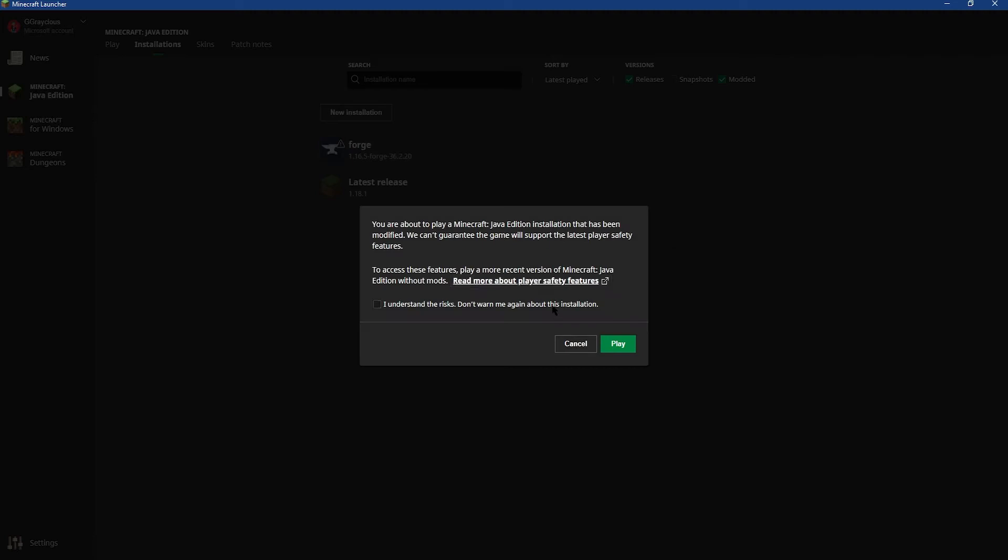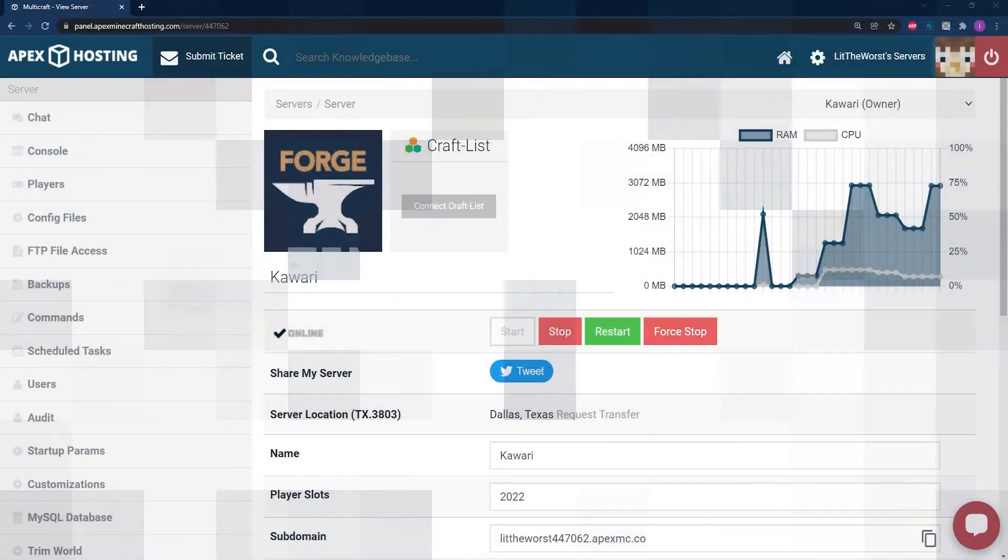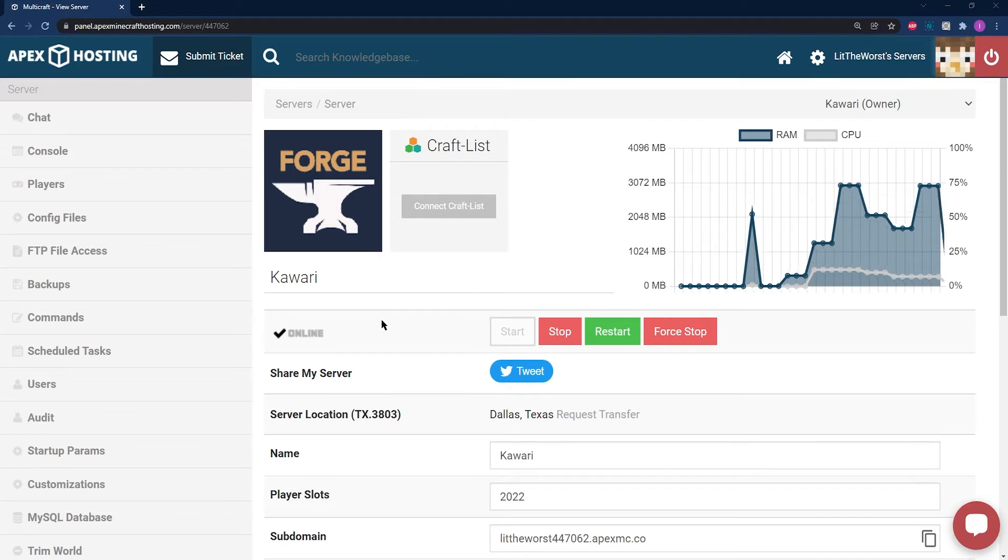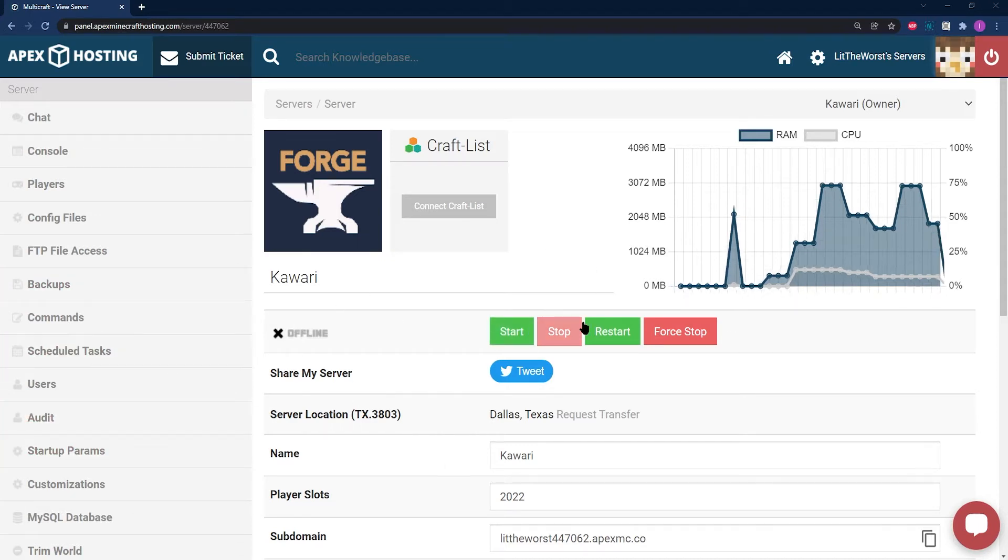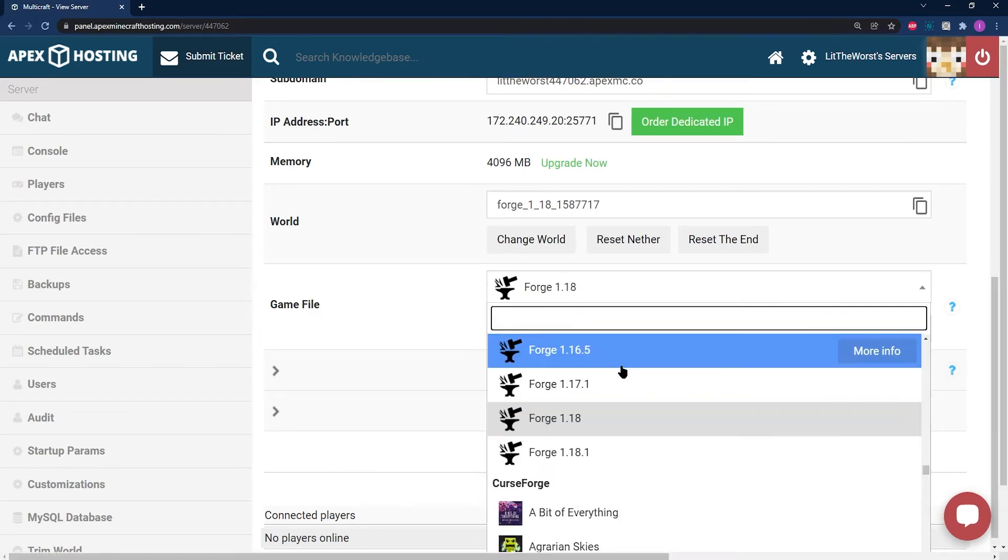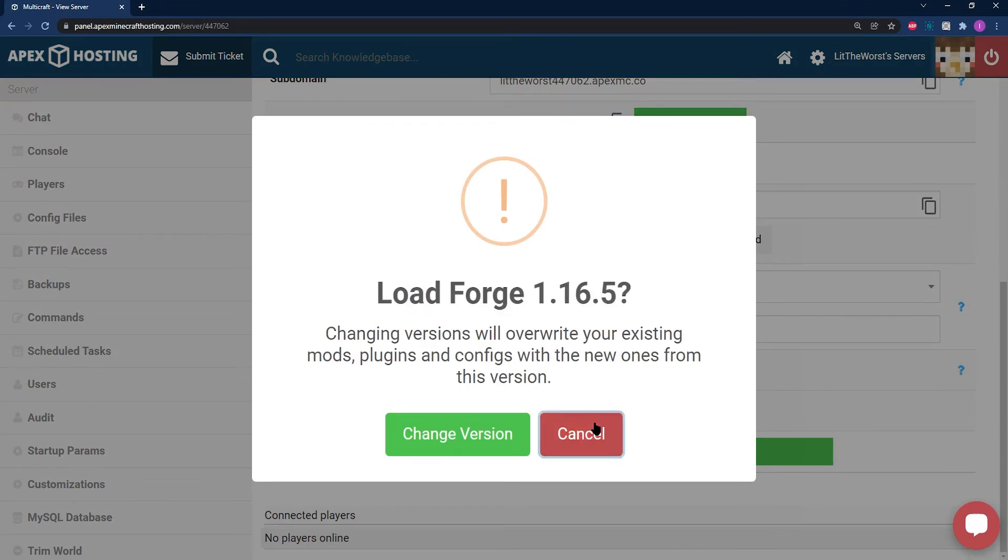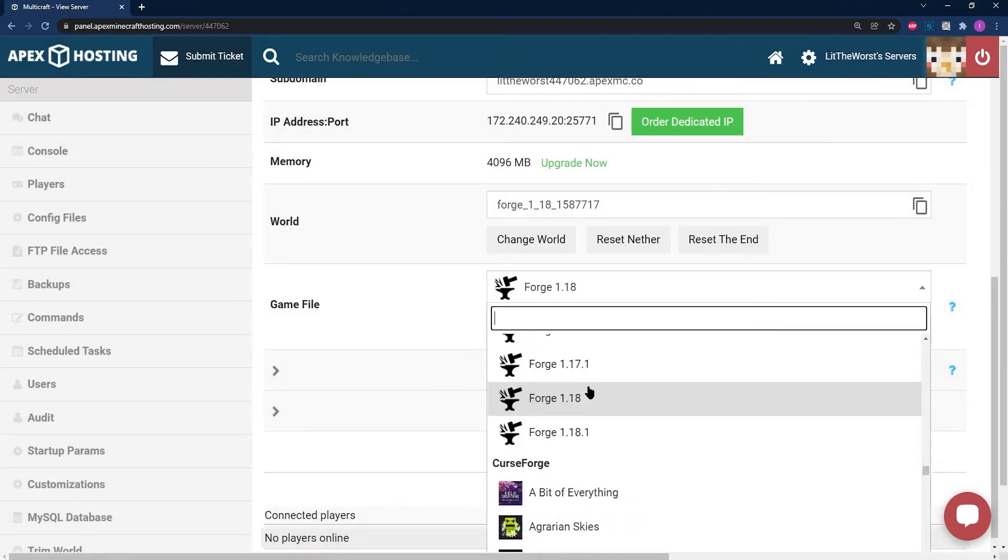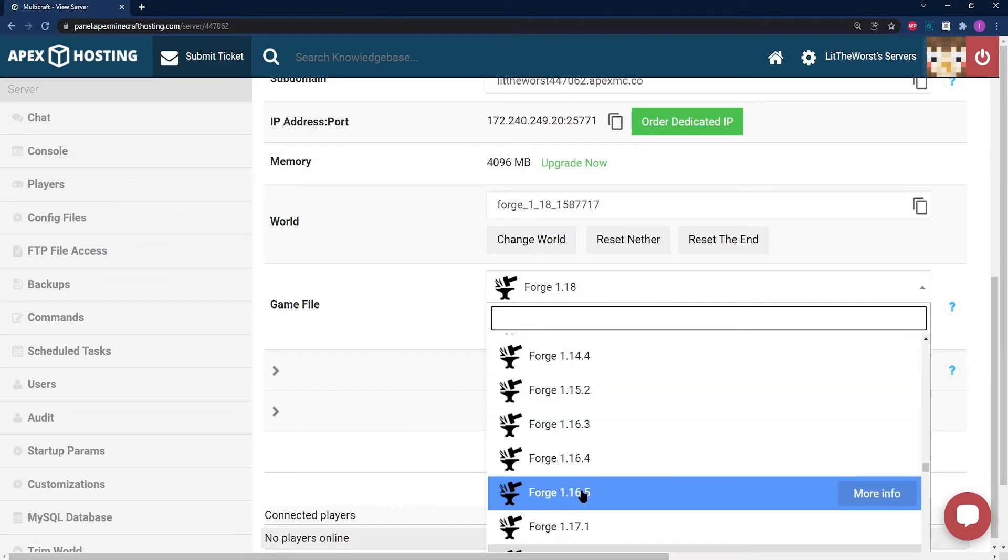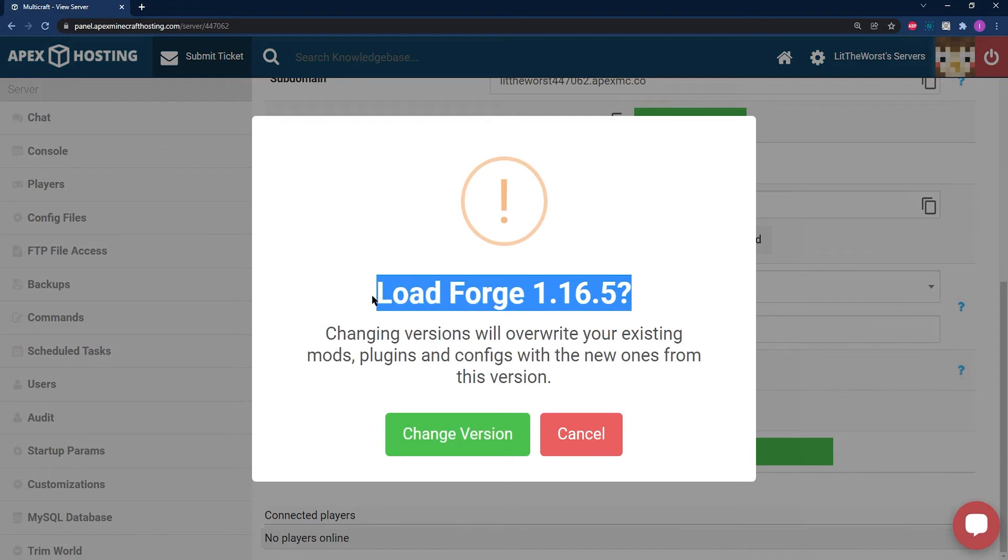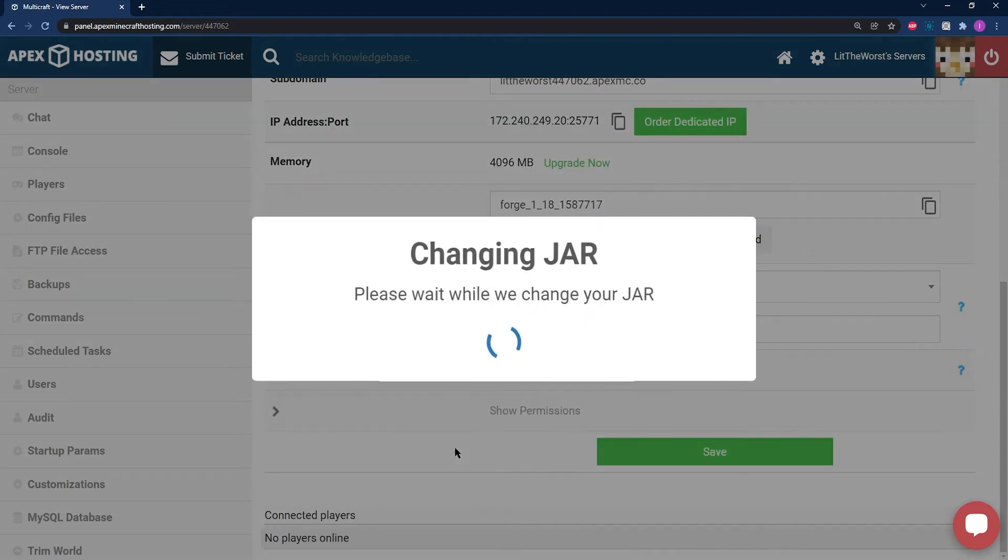For the server side installation, you're going to want to go ahead and enter your Apex server panel here. Go ahead and stop your server. Once your server has come to a full stop and it's fully offline, then scroll down to the jar file selection part of the page. If it's not on your correct version of Forge, then go ahead and click on the jar file version selector. It should be a drop-down like this. Either type in or scroll up or down to find a compatible version of Forge. For us it's 1.16.5, so that's the one we're going to select. It's going to ask you to change version, click on that.